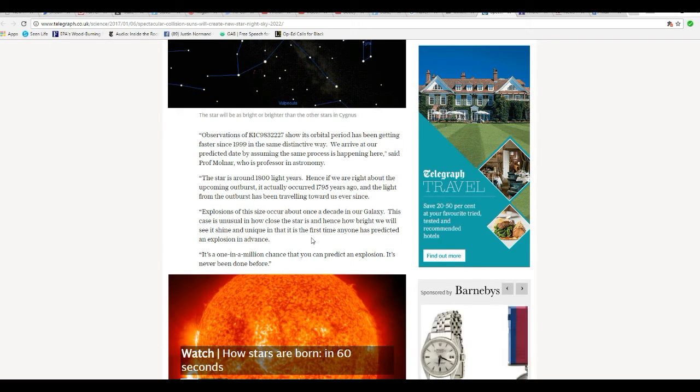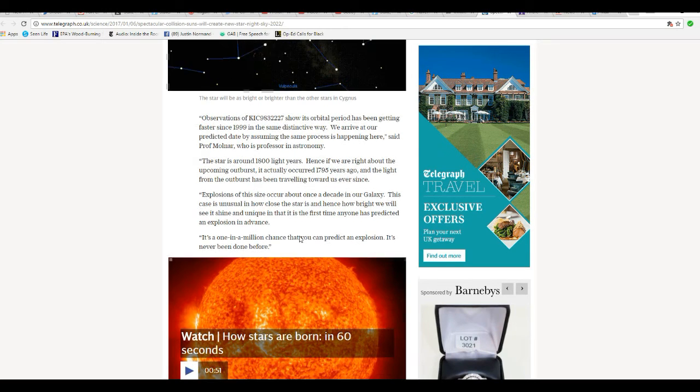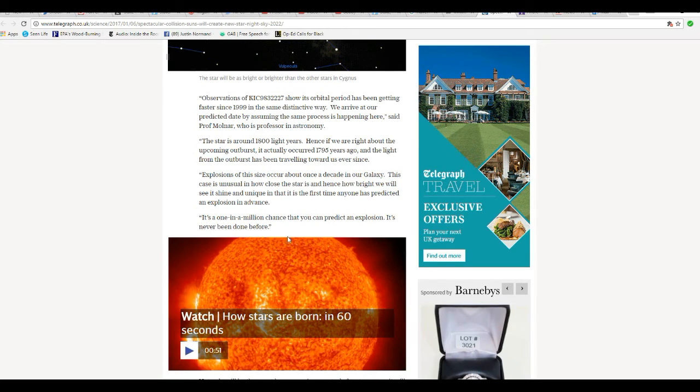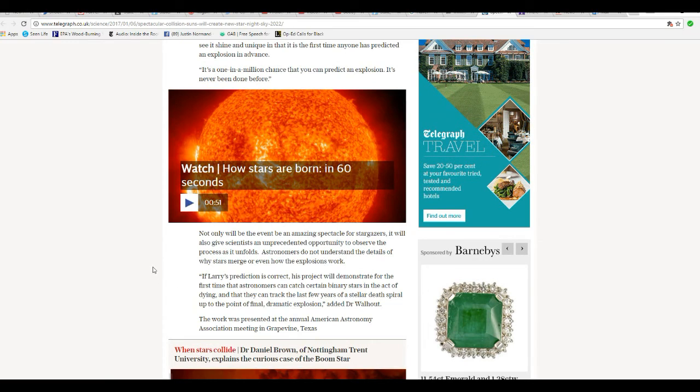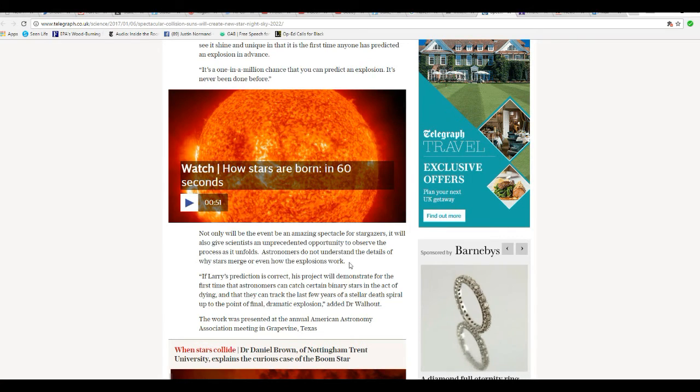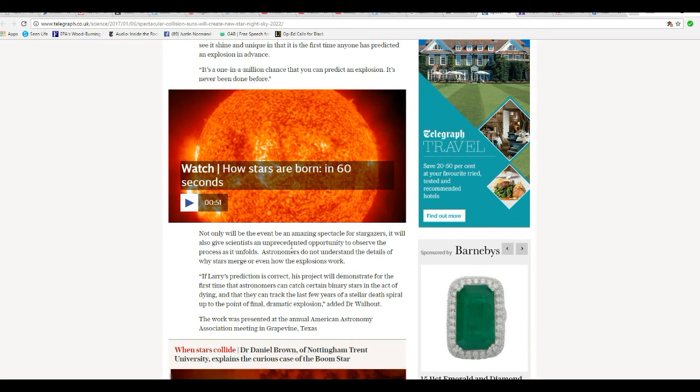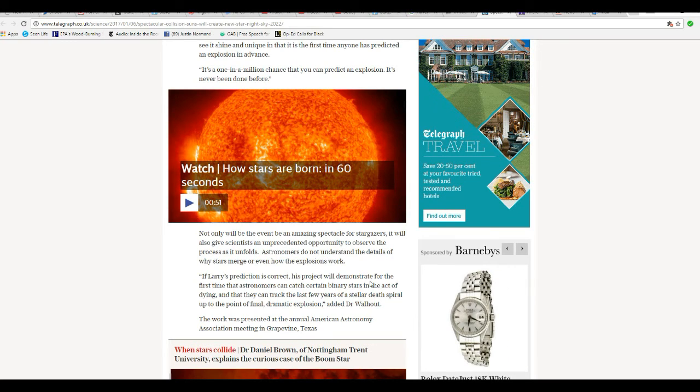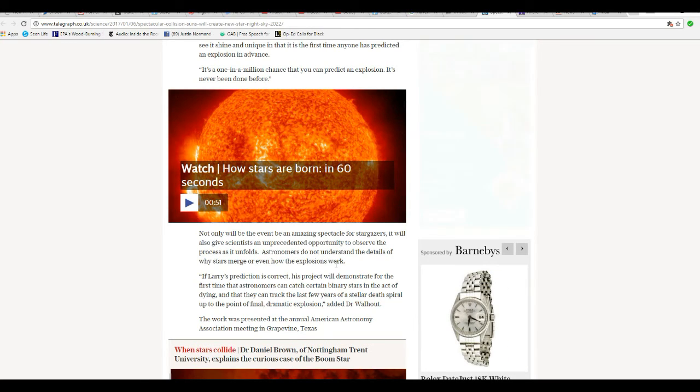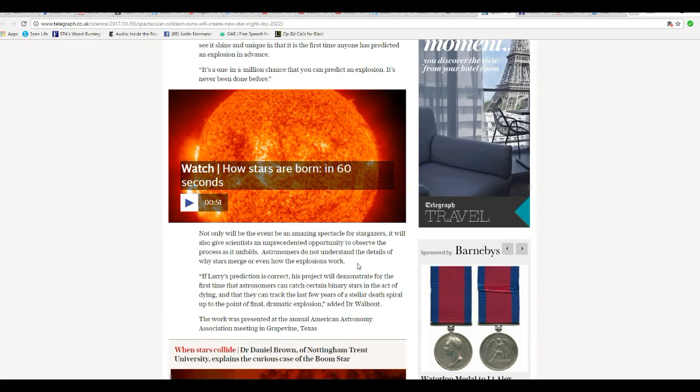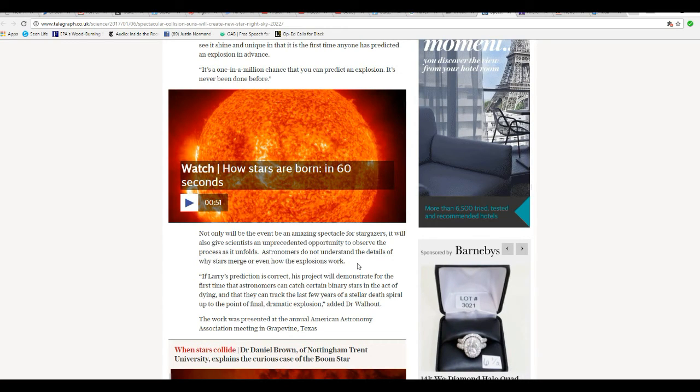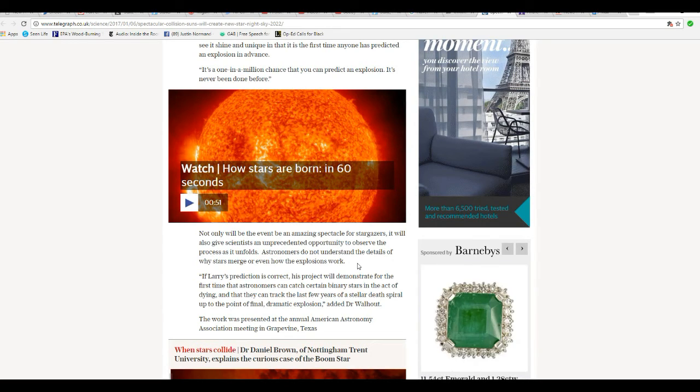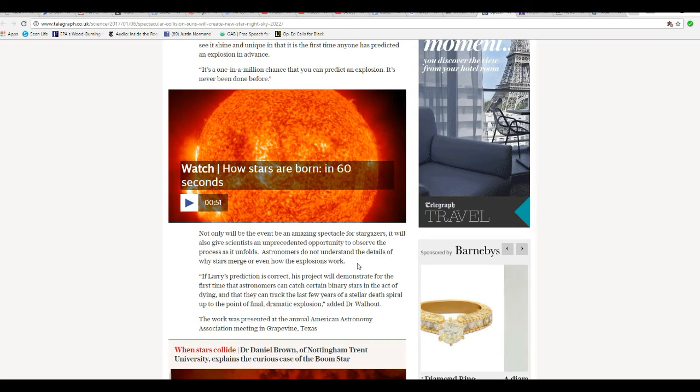This case is unusual in how close the star is, how bright we'll see it shine, and unique in that it will be the first time that anyone has predicted an explosion in advance. So what a million chance you can predict an explosion, it's never been done before.